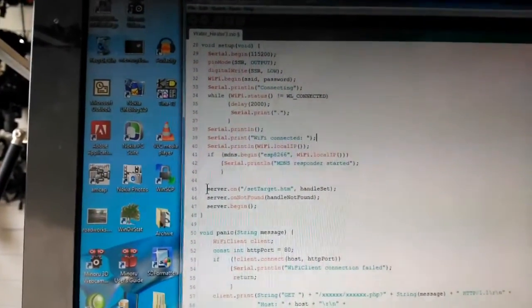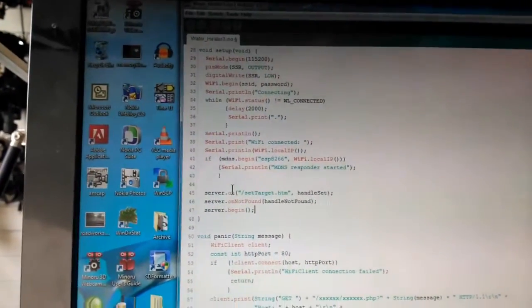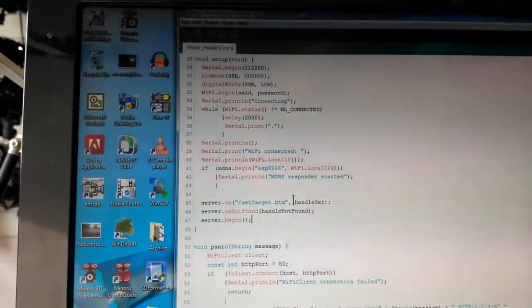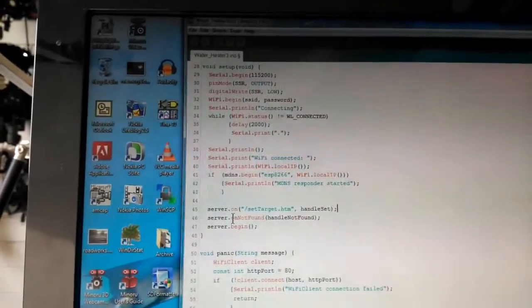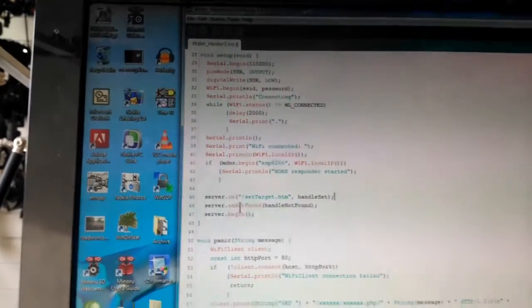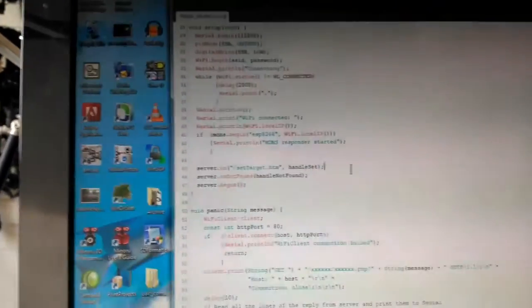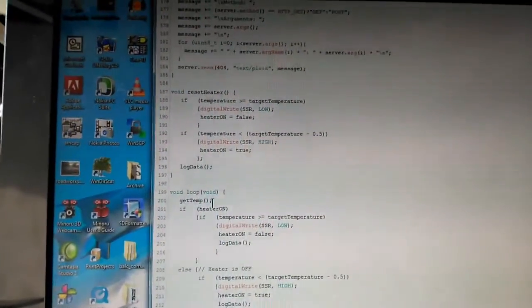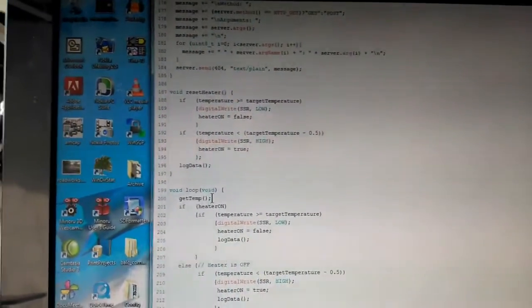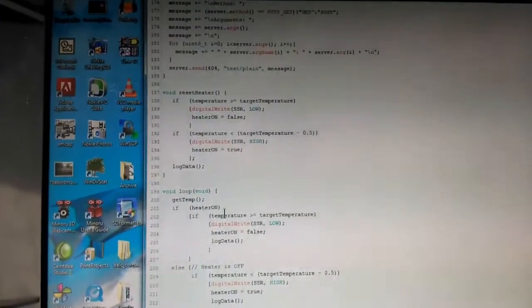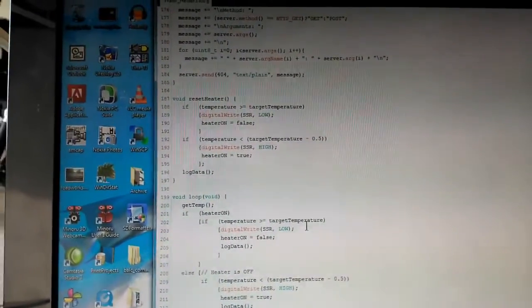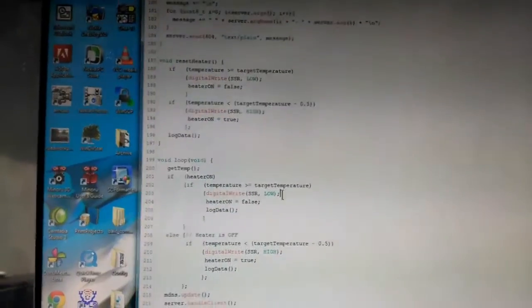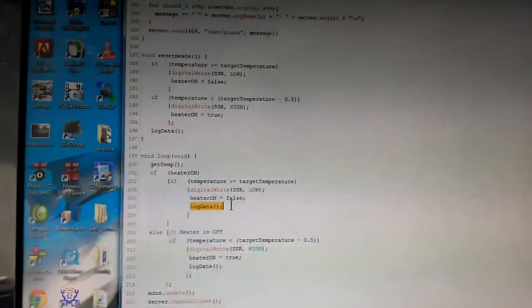Then we register three event handlers. Server dot on, whenever you see a page called set target htm, then use a function called handle set. Whenever you see a request for a page which is not found, then call the routine handle not found. When you've declared those, start the server. At this point the ESP is running as a web server connected to the WiFi module. Go to the main loop here - it gets the temperature, this is a function which manipulates the one-wire interface. I basically lifted this from the internet. If the heater is on, then if the temperature is greater than the set temperature, then turn off the solid-state relay which turns off the heater, set the boolean heater on to off, and log that data.